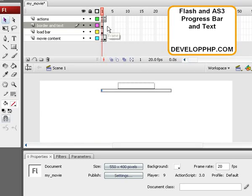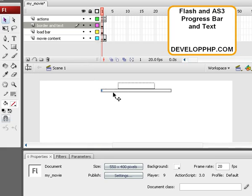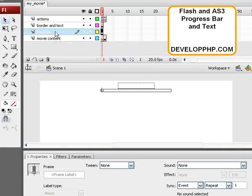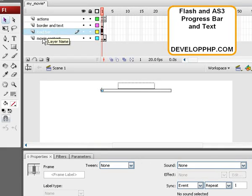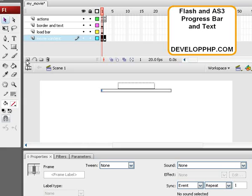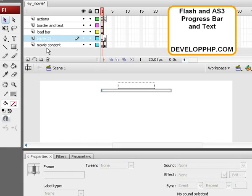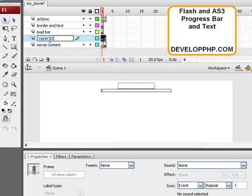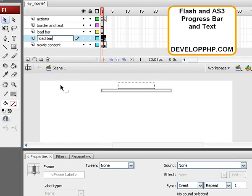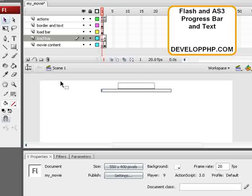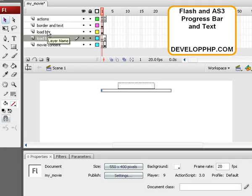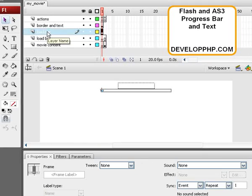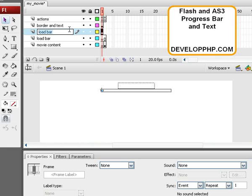So that's one method of cosmetics. The second method is you keep your border there and everything. Select the movie content layer and create a new layer there. We're going to name this one Load Bar. You'll notice now we have two layers named Load Bar, so we're going to rename the Load Bar layer now Mask.